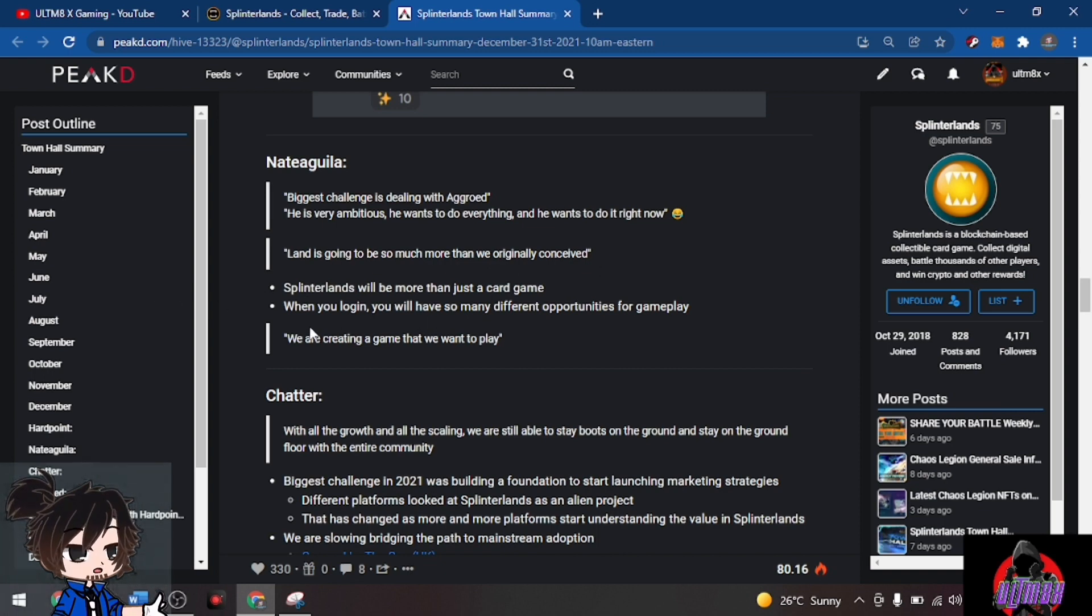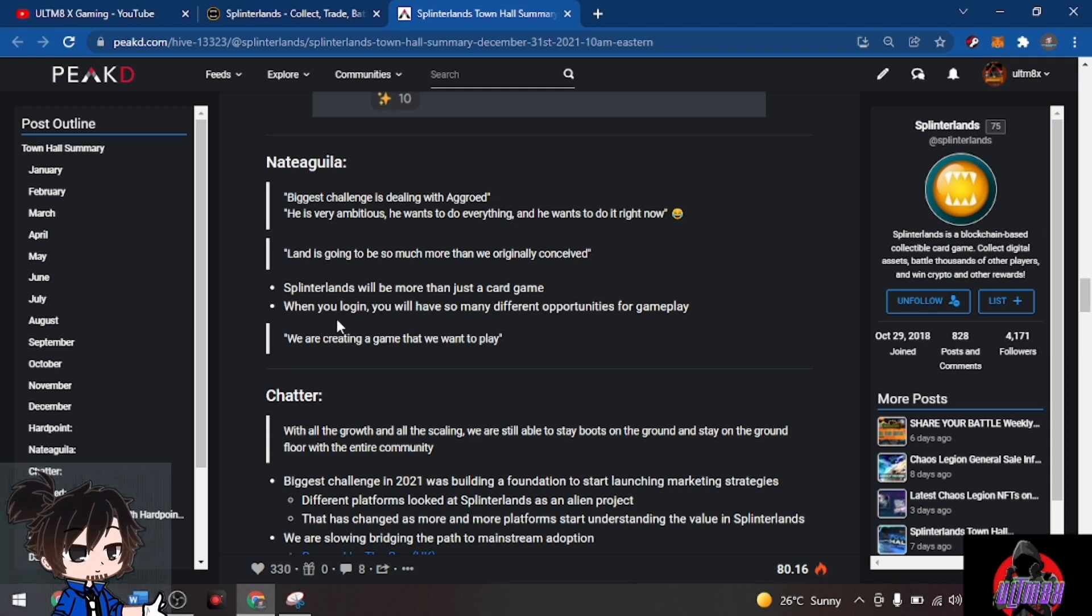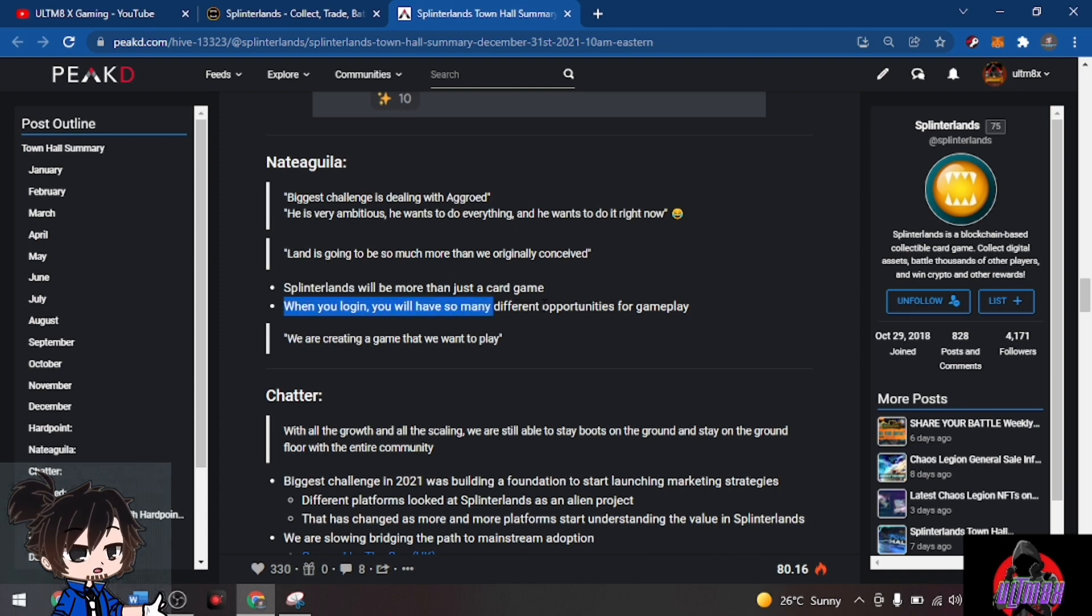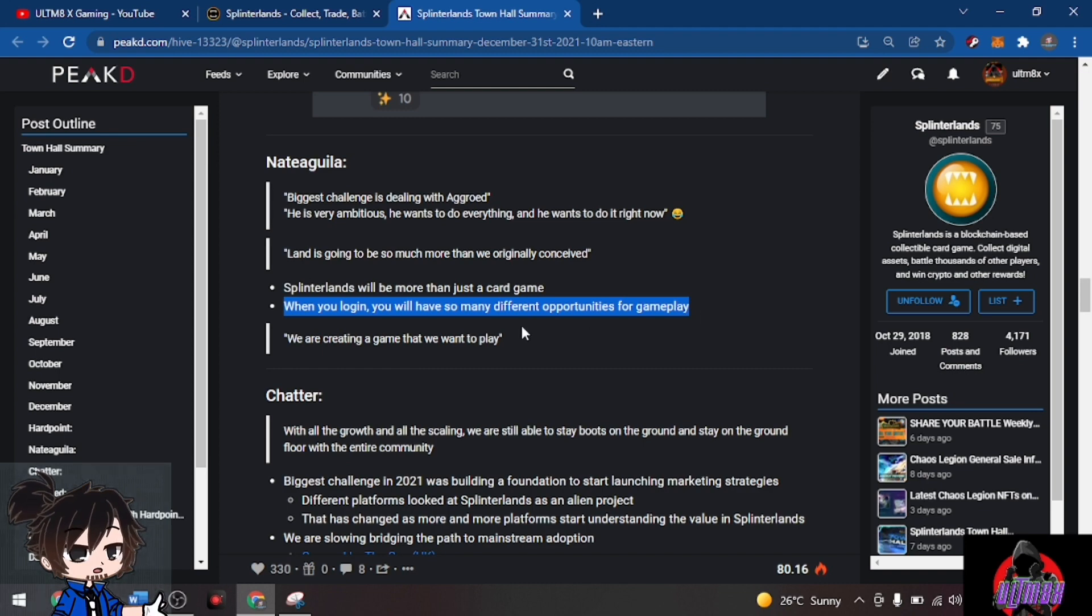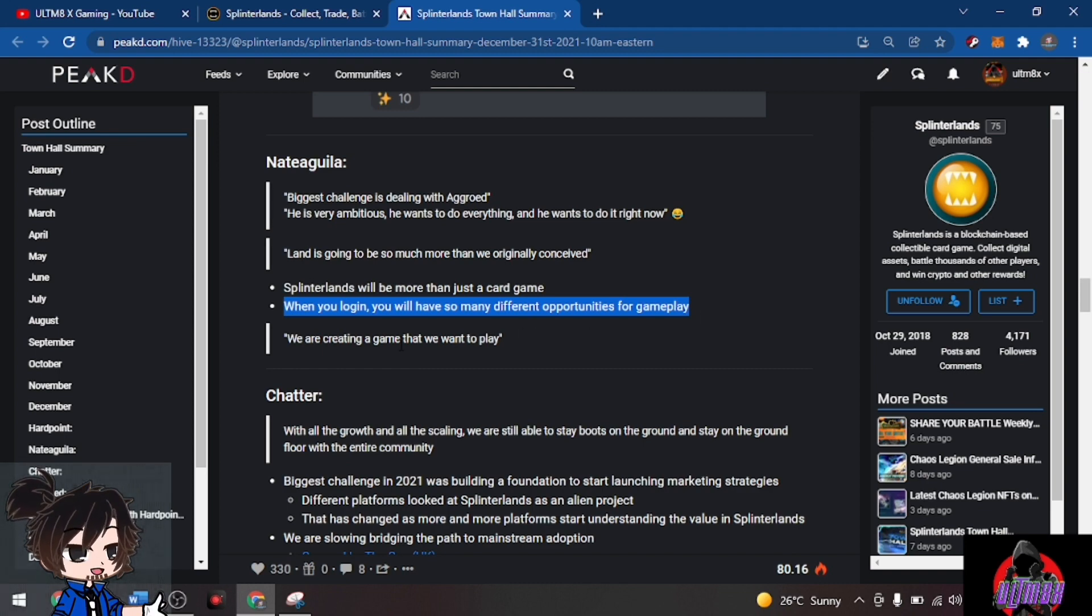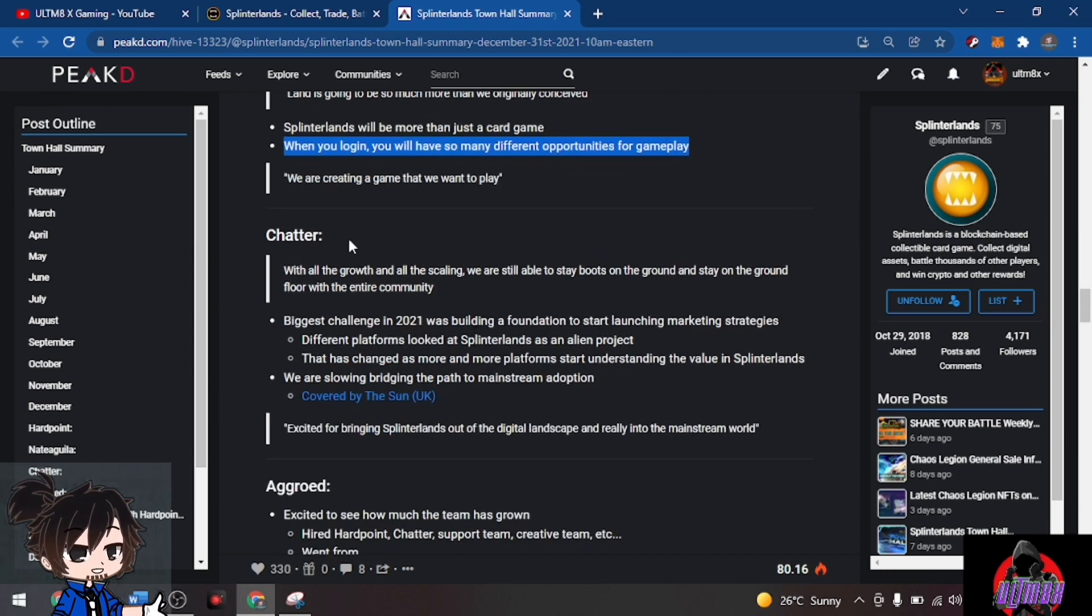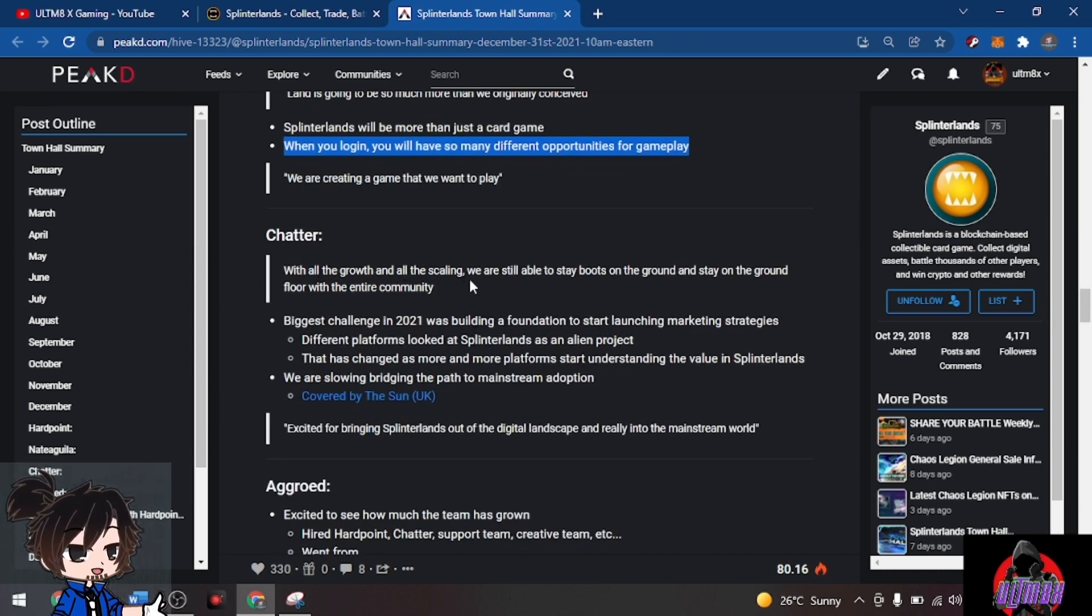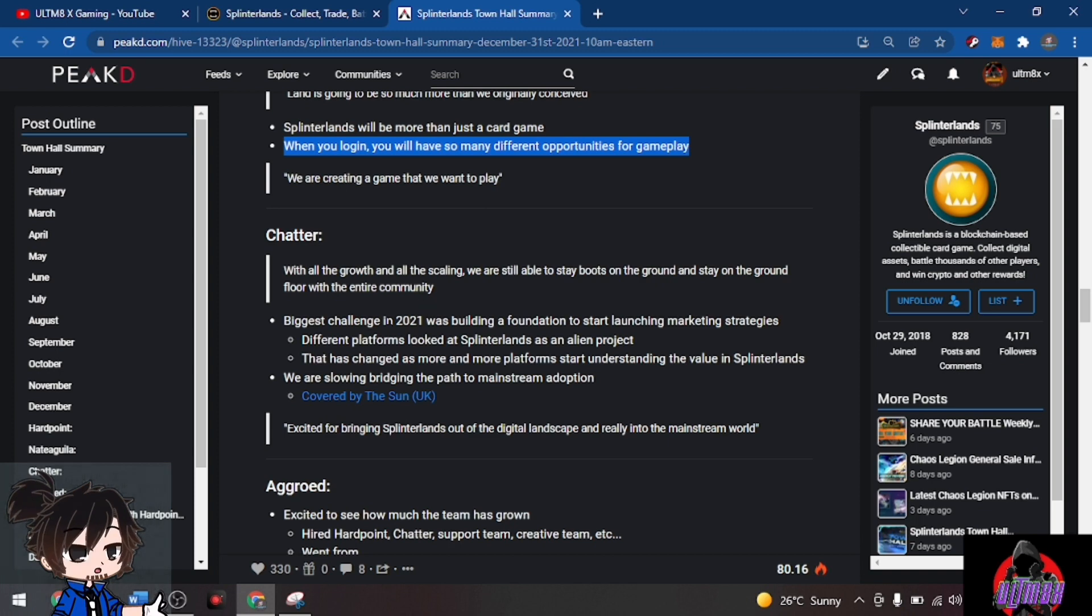Stay tuned for updates. When you log in you'll have so many different opportunities for gameplay. I made a blog on how to earn, eight ways to earn and then ten ways to earn for Splinterlands. We are creating a game that we want to play. For Chatter, with all the growth and scaling, they're still able to stay boots on the ground with the entire community.